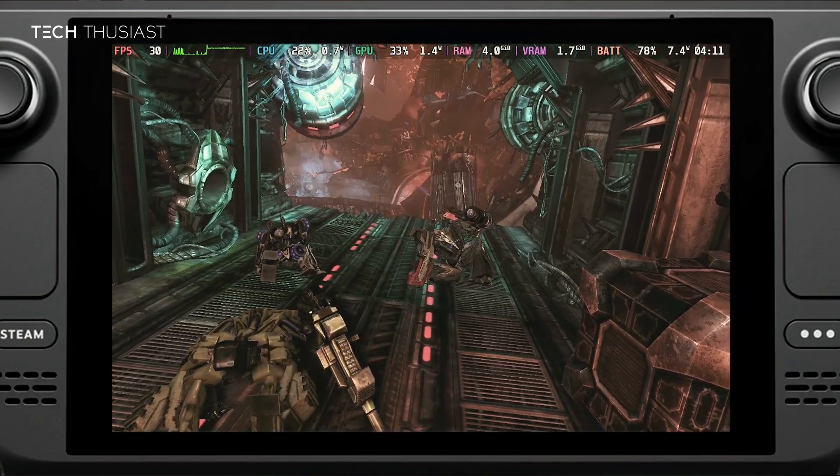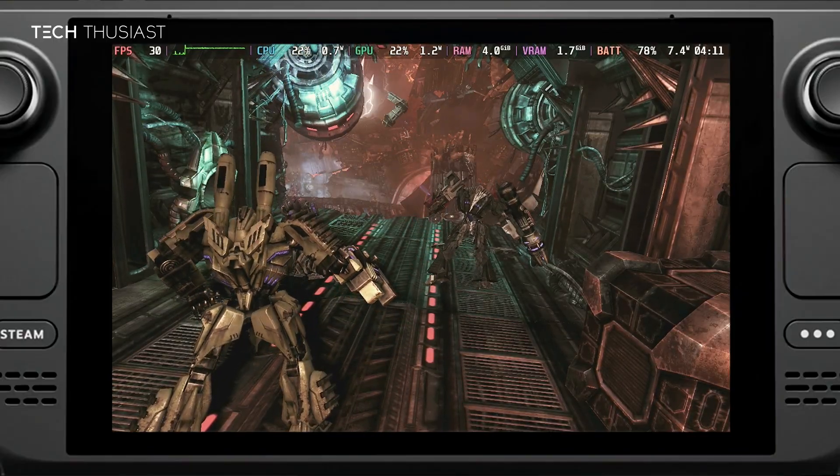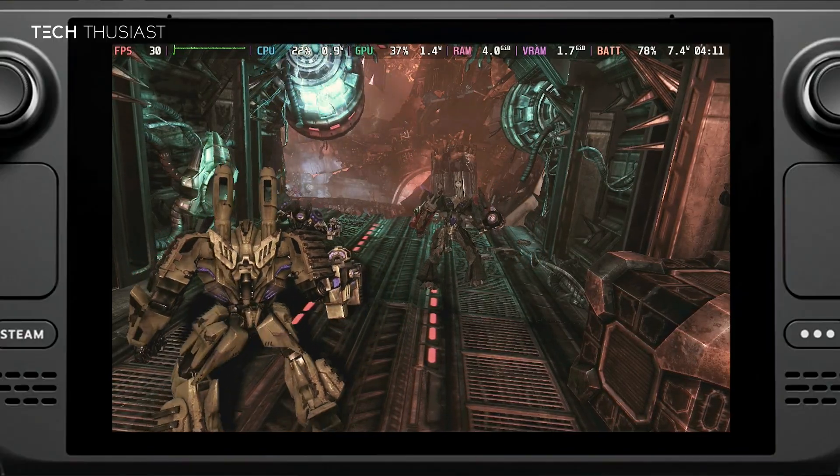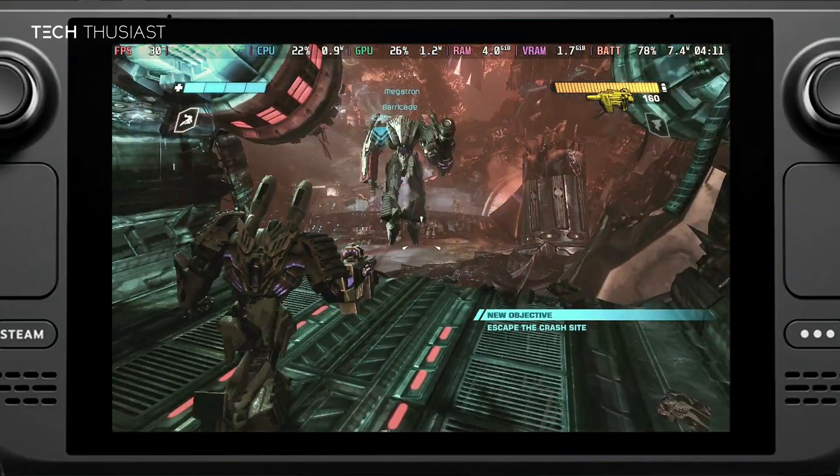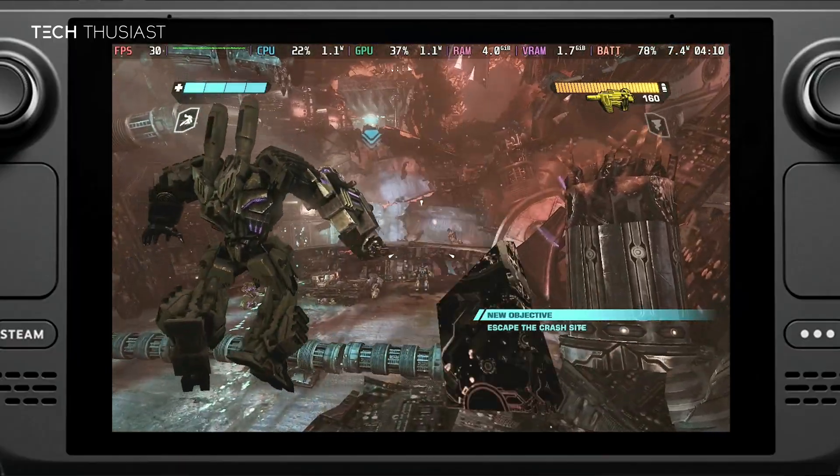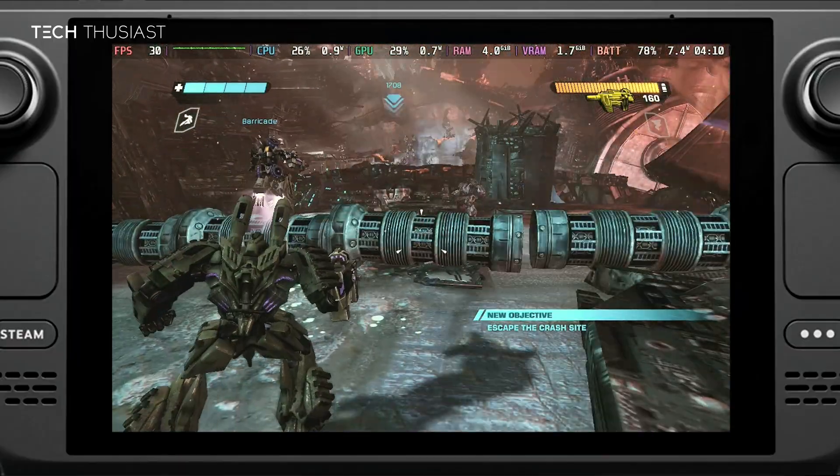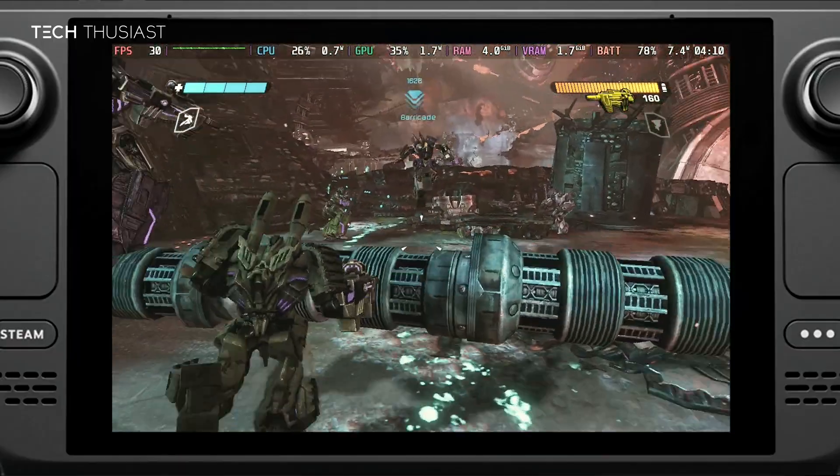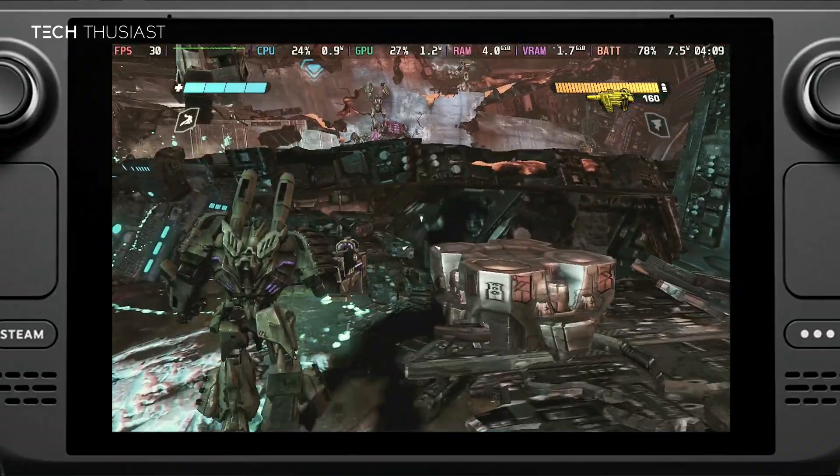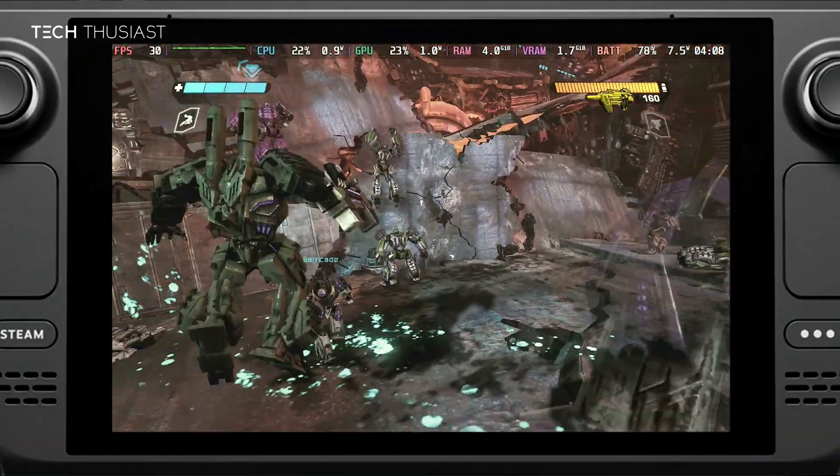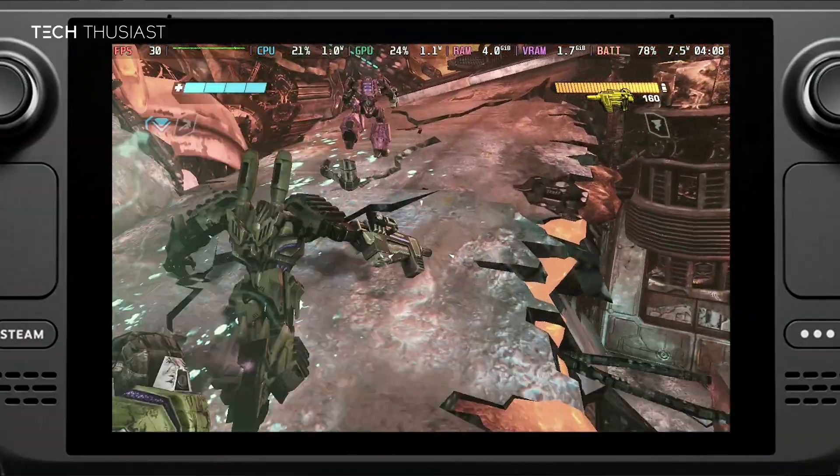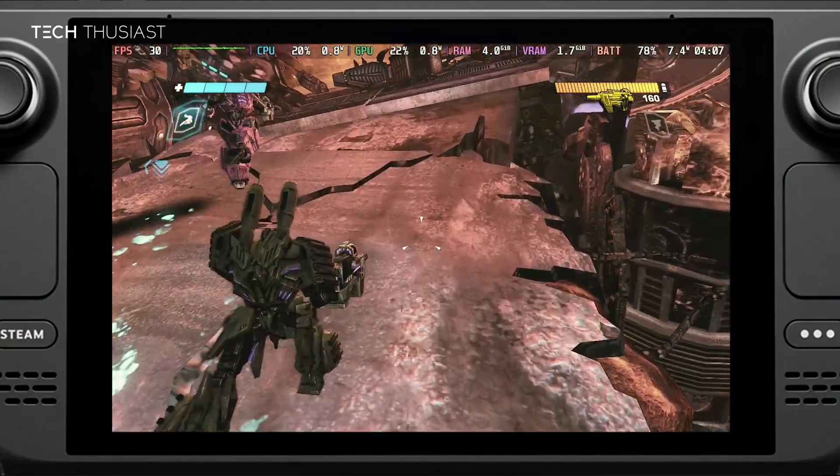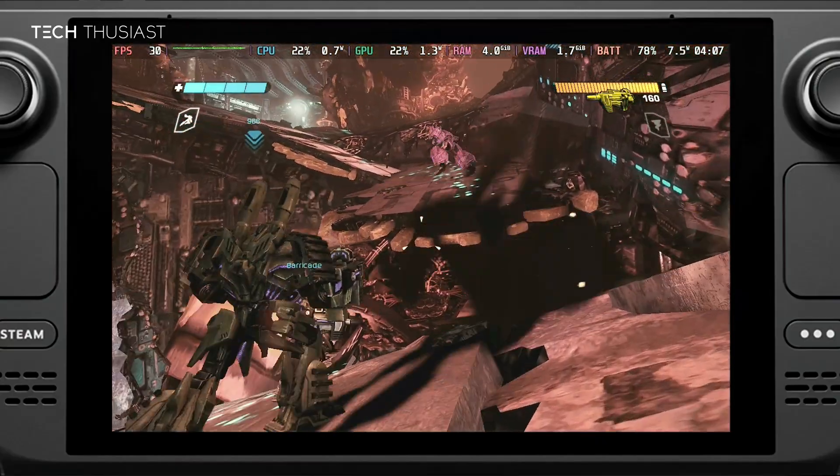Here it is, Transformers War for Cybertron running on the Steam Deck at its native 30 frames per second. Now you may notice that every time you launch the game you can't skip the intro. There is sort of a fix for that which I'll show you right now. I'll also show you how to play the game in 60 frames per second. We're going to go back into desktop mode.